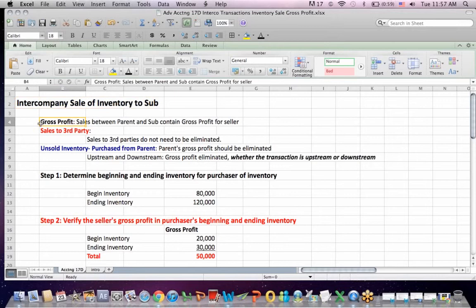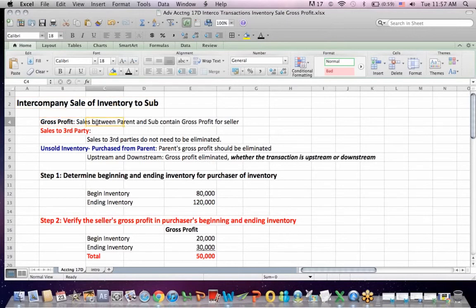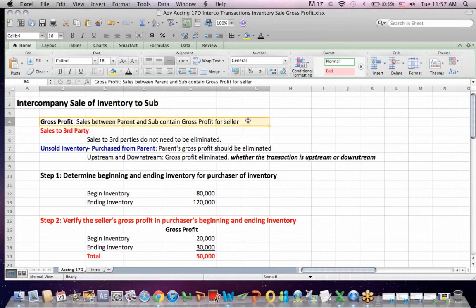We have to consider a few terms here. The first one is gross profit — gross profit is sales less cost of sales. Whoever sells the inventory is going to recognize gross profit. Sales between parents and subs in either direction, upstream or downstream, will generate gross profit for the seller.